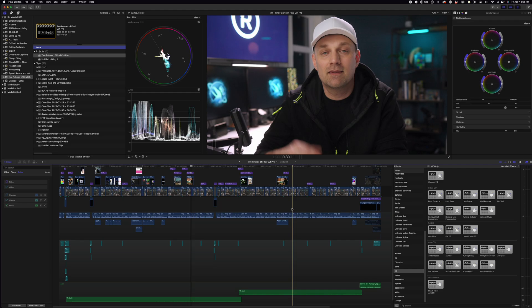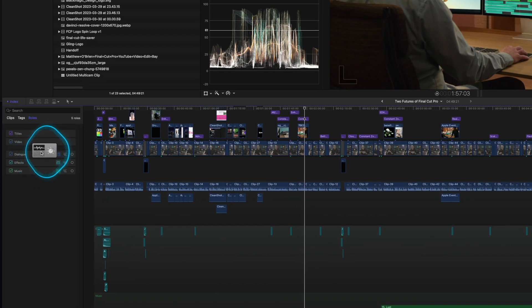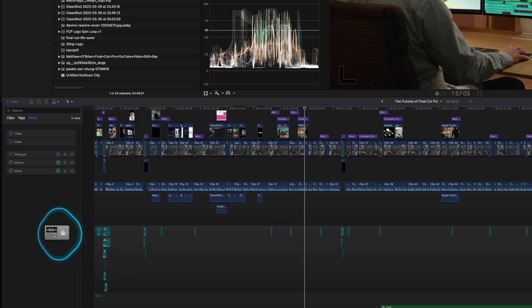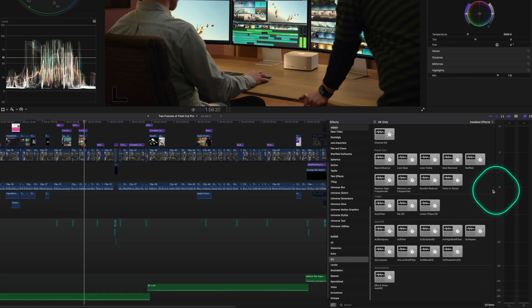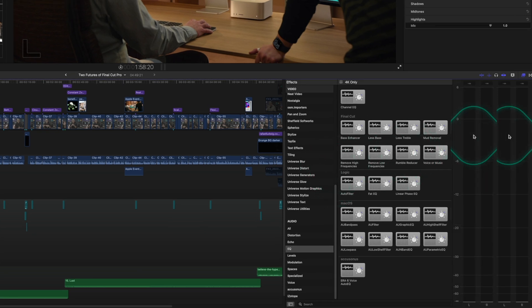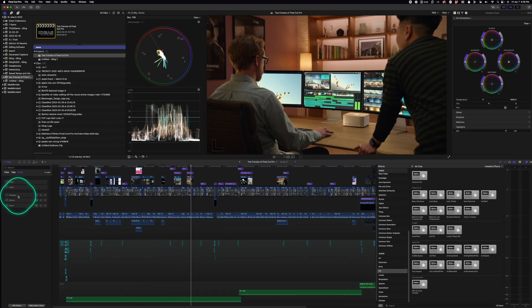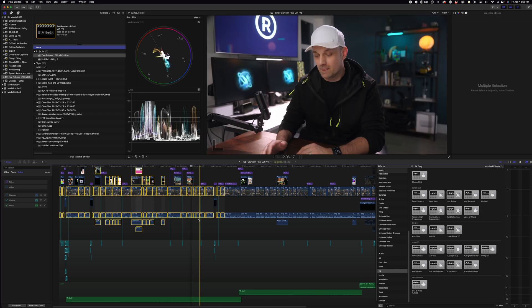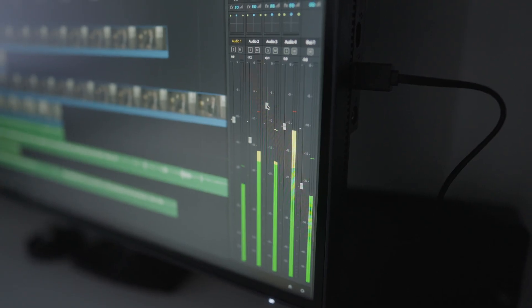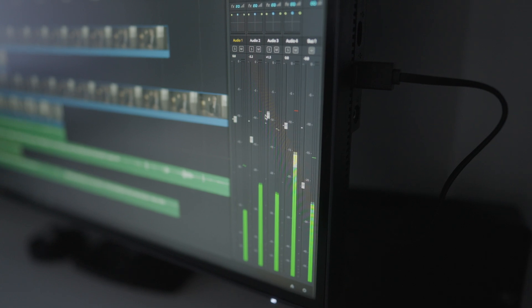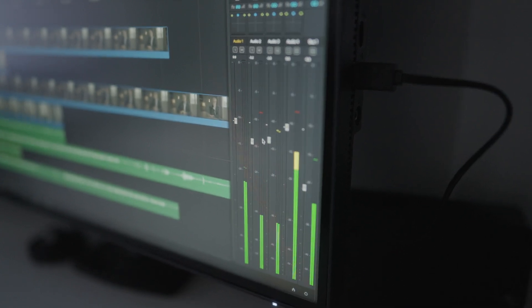The first big feature that needs to be in Final Cut is being able to use either the audio rolls or the audio lanes to drop effects on. Why can't I drop an audio effect directly onto the audio roll or audio lane and have it affect everything in there? On top of that, I would love for every audio roll to have its own monitor, not just the stereo. The audio meters would turn into an audio mixer where you have your main stereo mix and then every audio roll to be able to adjust the volume of that roll.